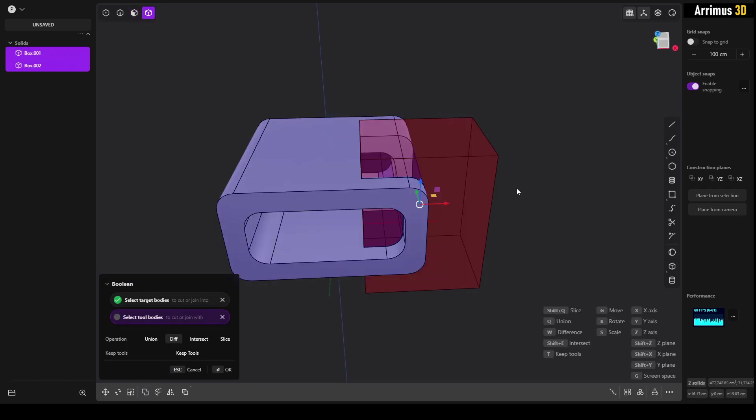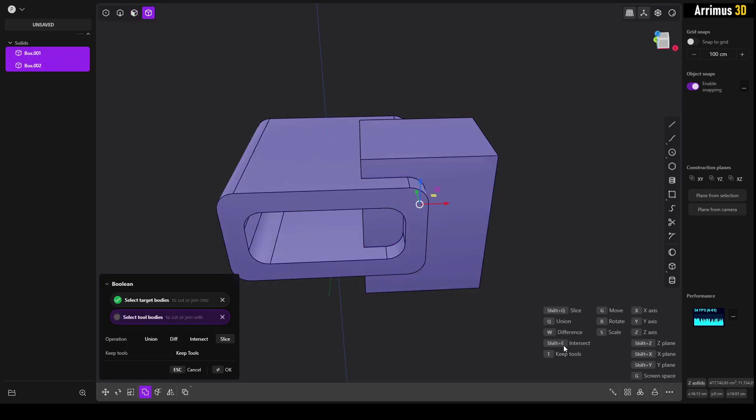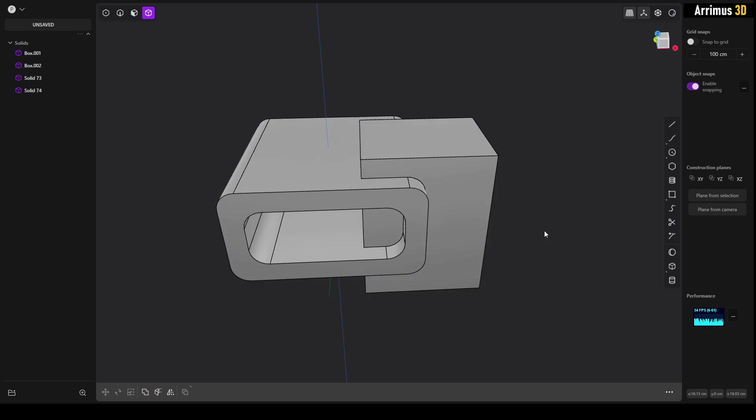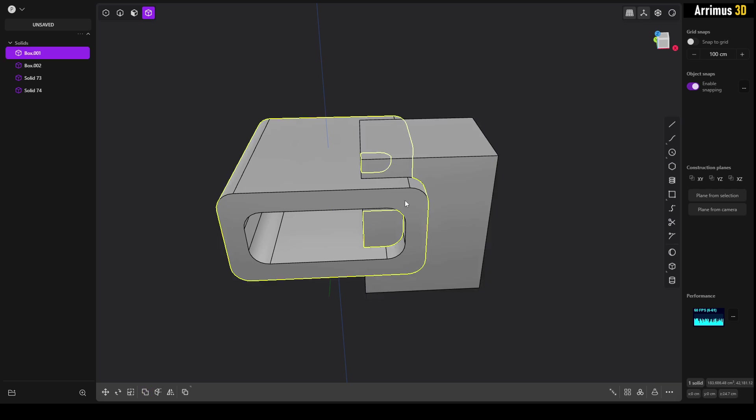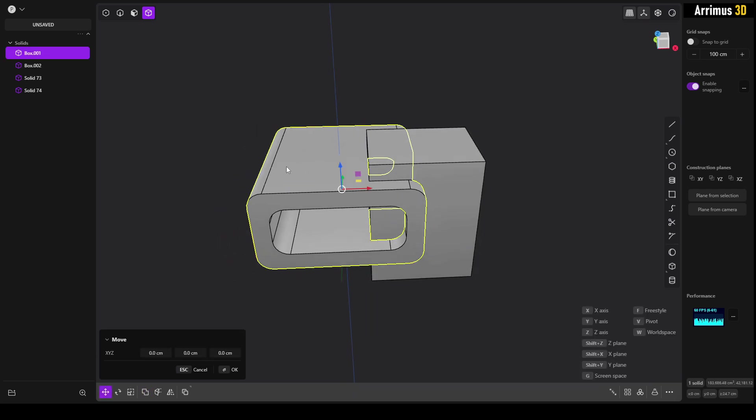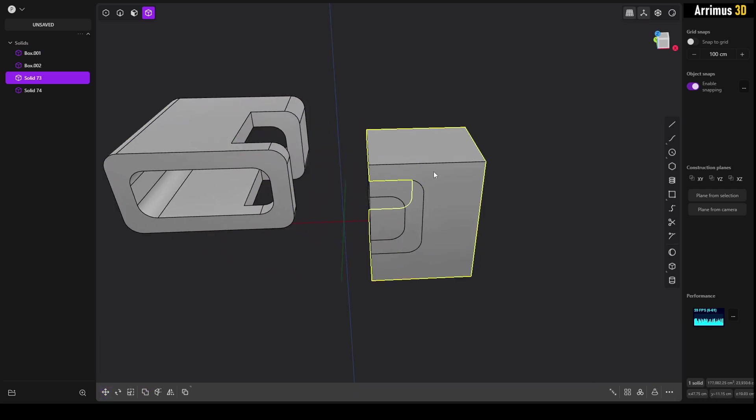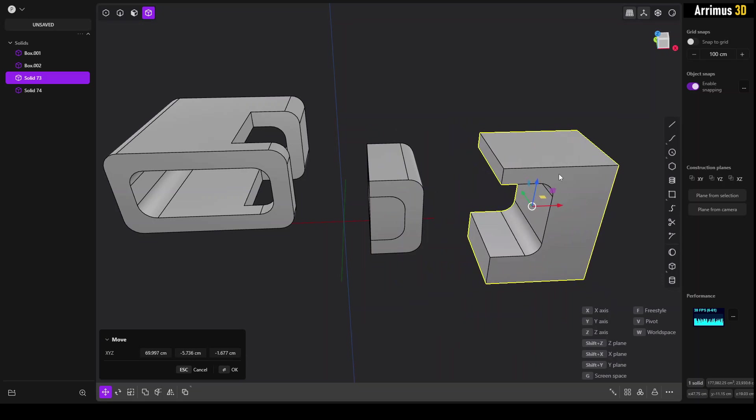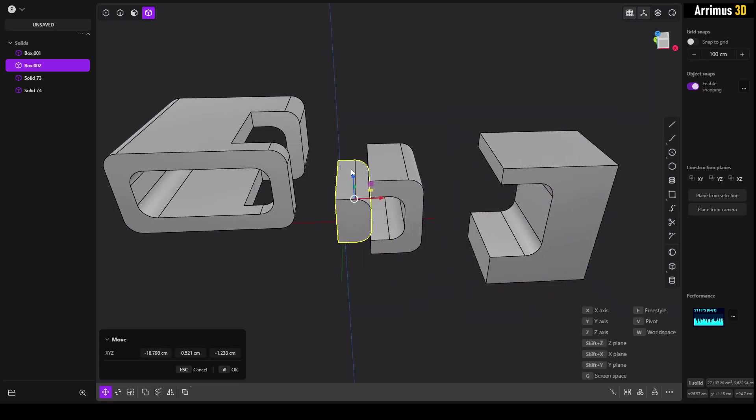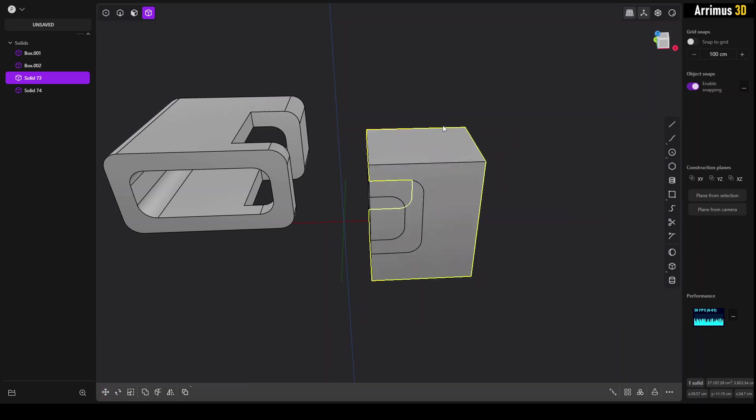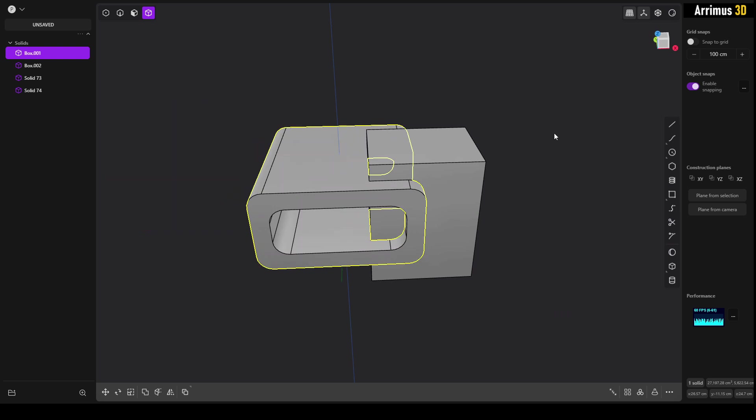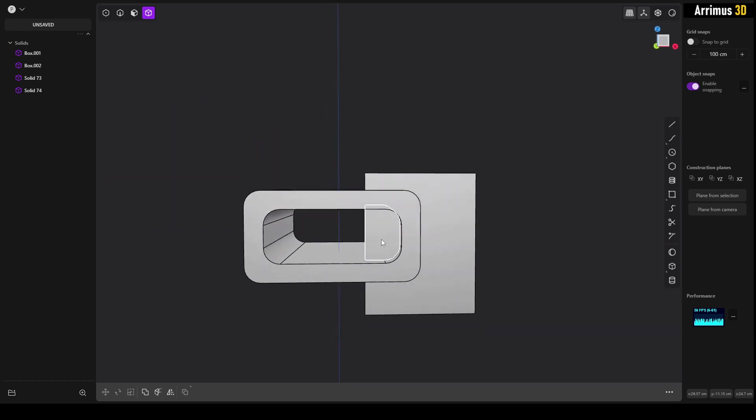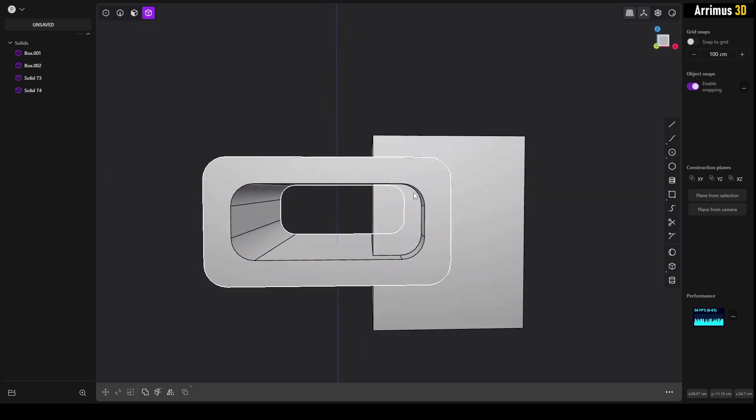And so what this has now done is, if I move this apart, it's given us this piece, it's given us that piece, it's given us this piece. So this is a great method for having a bunch of shapes together if you want them to animate apart.